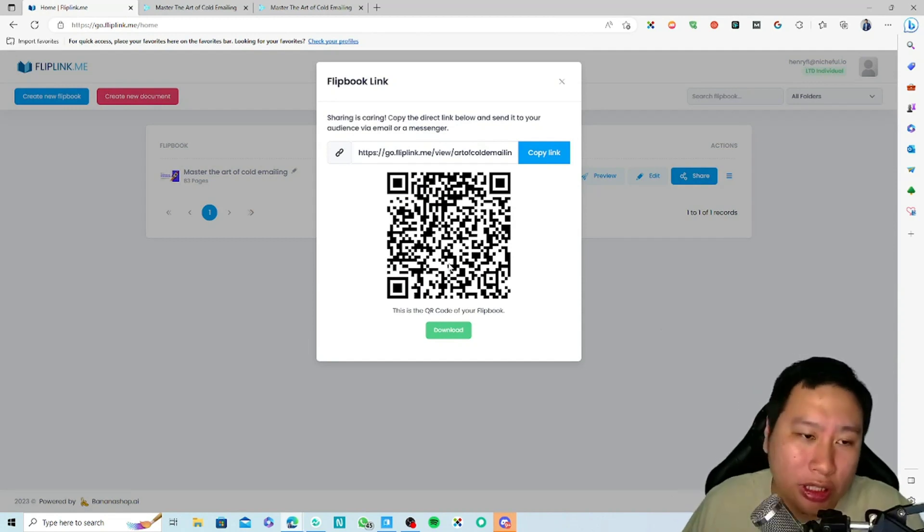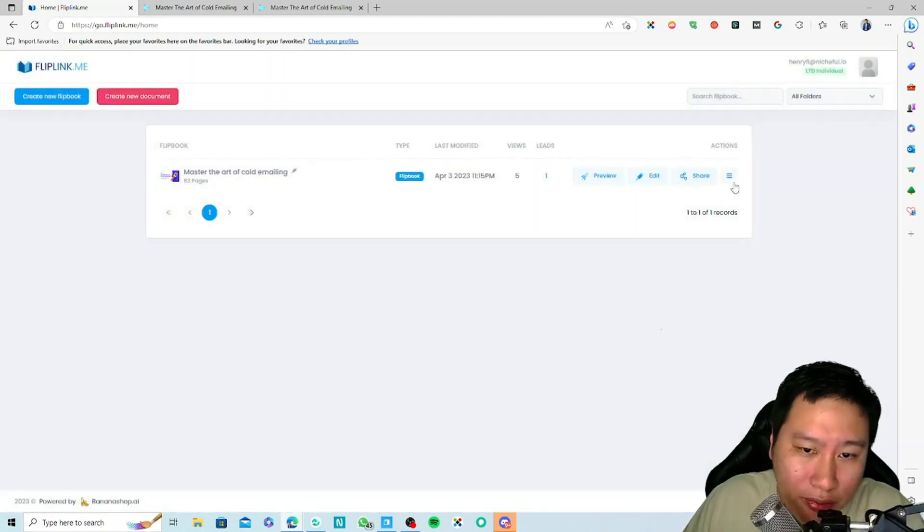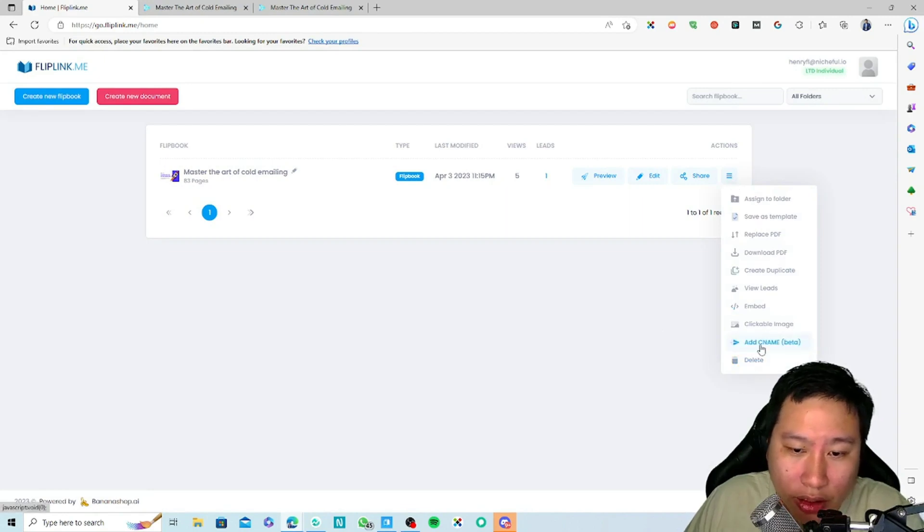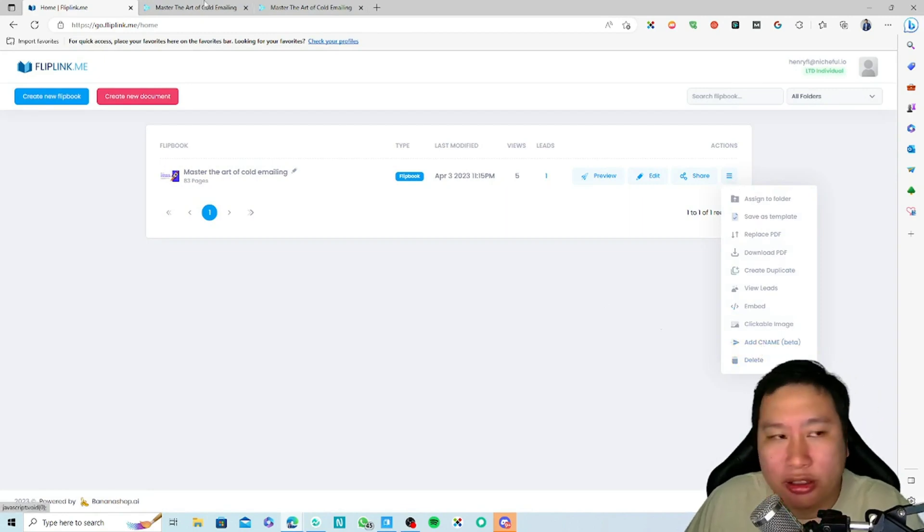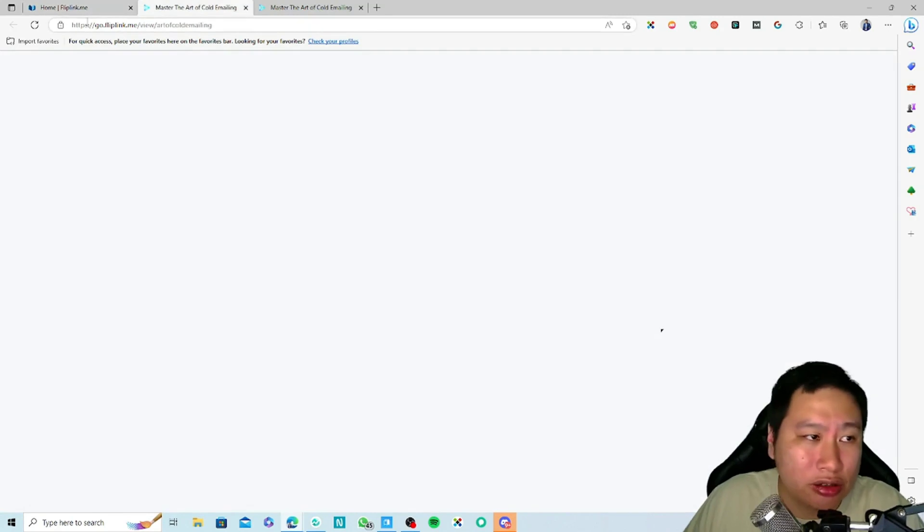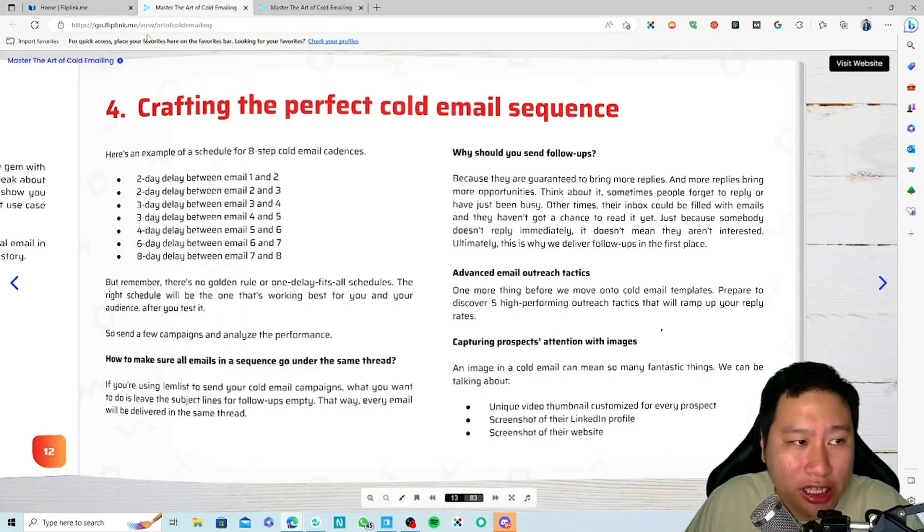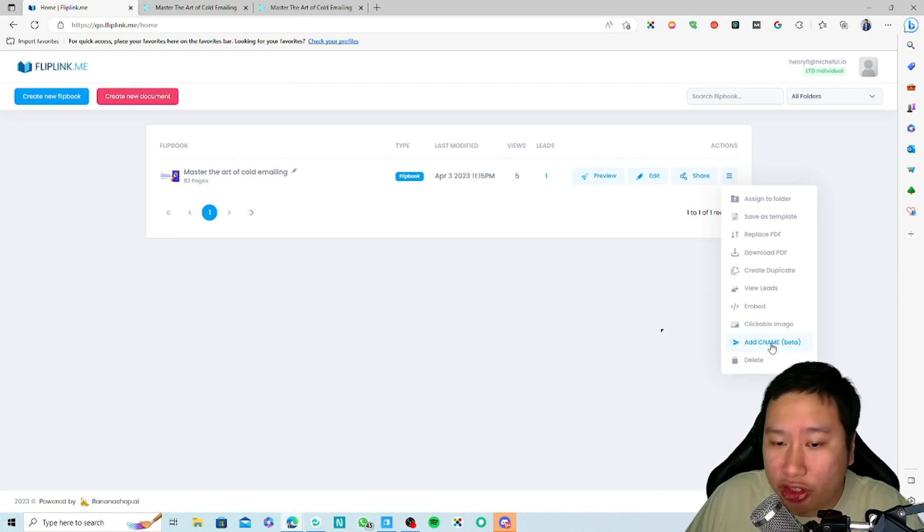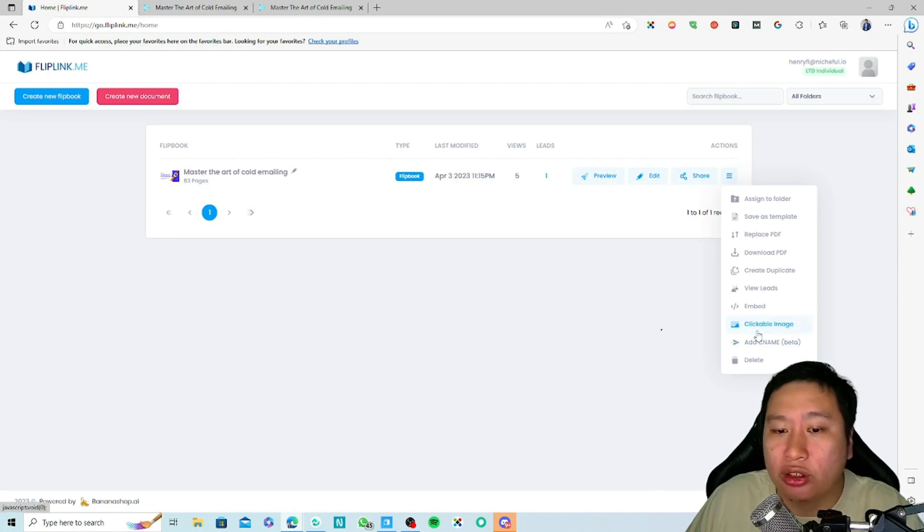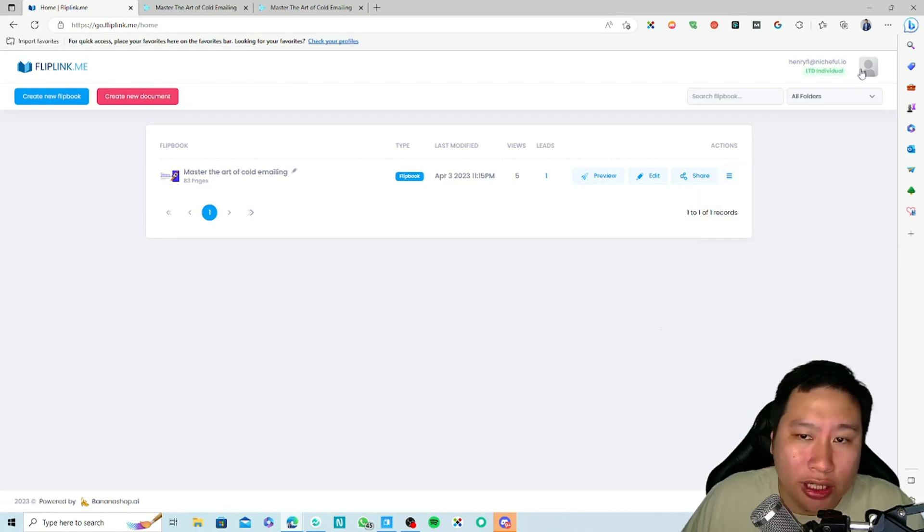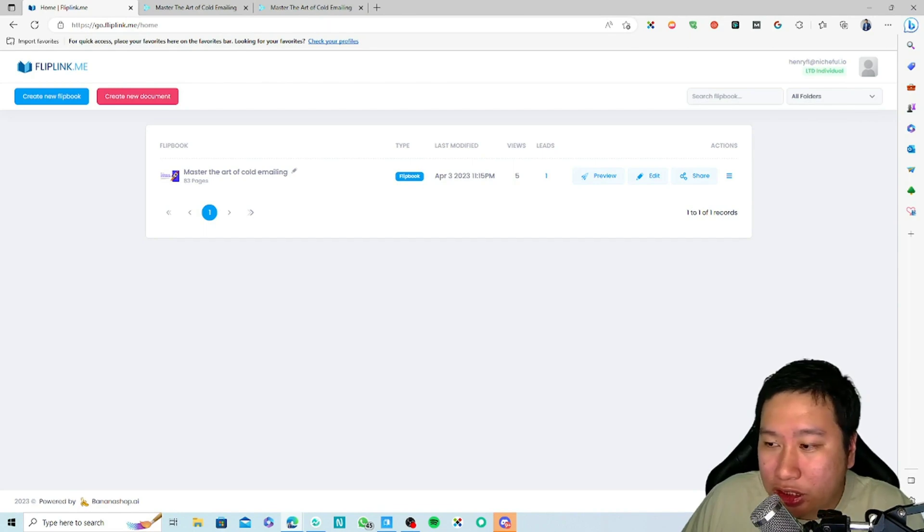Pretty much that's all I have to share. And you also get a QR code of the flipbook so you can get someone to scan it as well. You can also add your own CNAME. Right now it's using go.fliplink.me forward slash, but if you want to change that, you can put in your own CNAME as well.